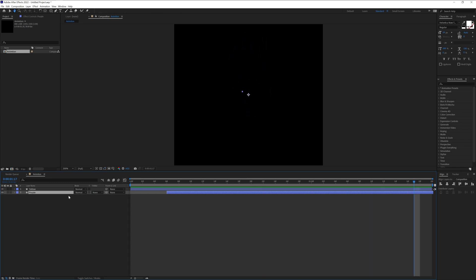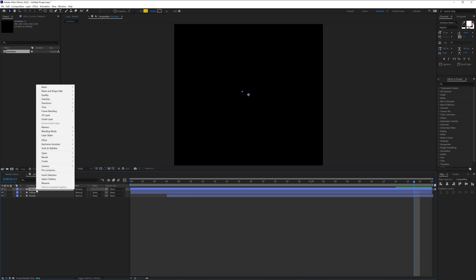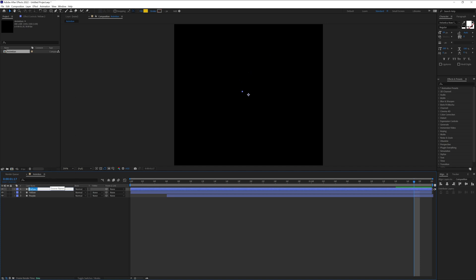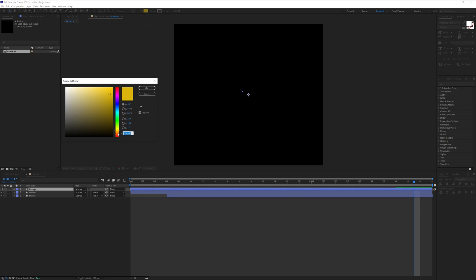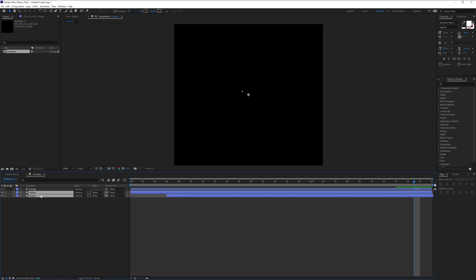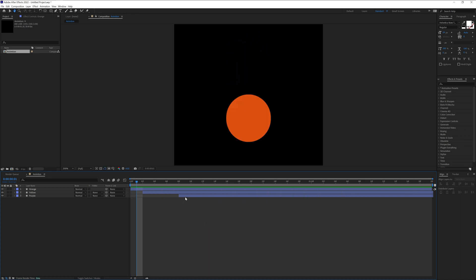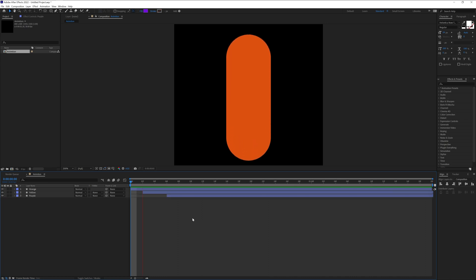So it's going to look something like that. Select the yellow layer, press Ctrl+D to duplicate, rename it, and I'm going to add orange — recolor it as orange and click OK. I'm going to select the yellow and the purple and push them out by two frames. Going back six frames — there you go, this is it. Now it's smooth.